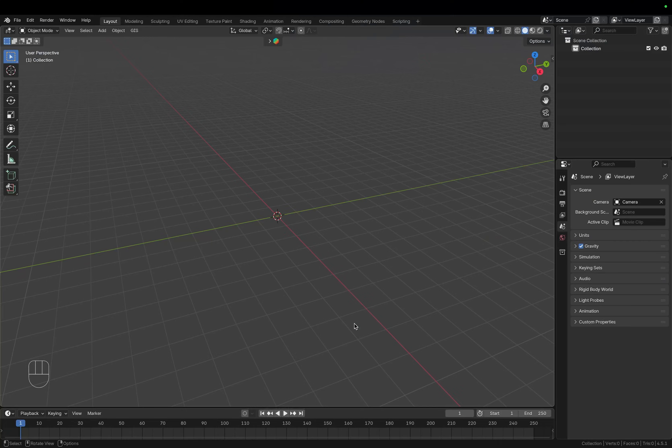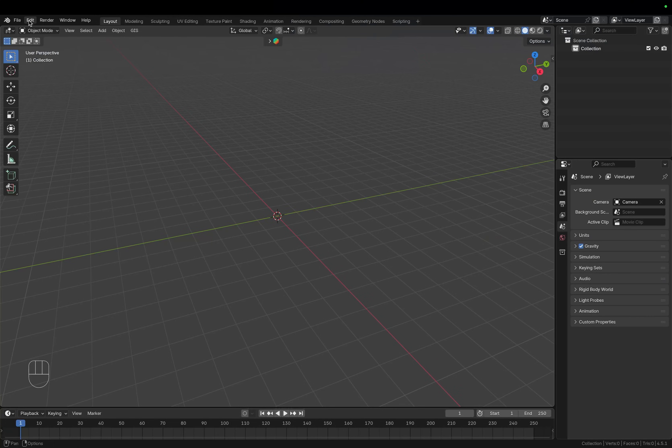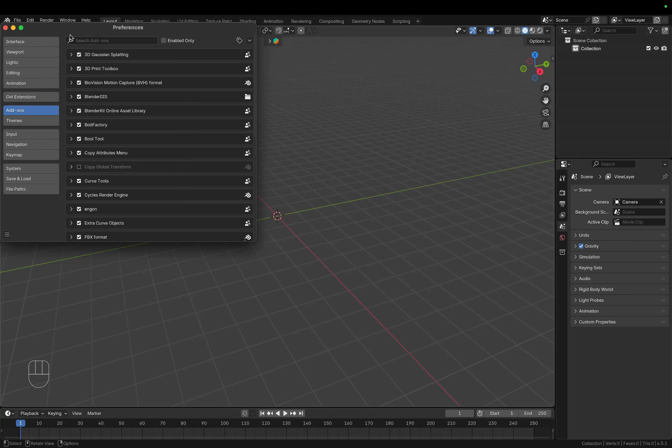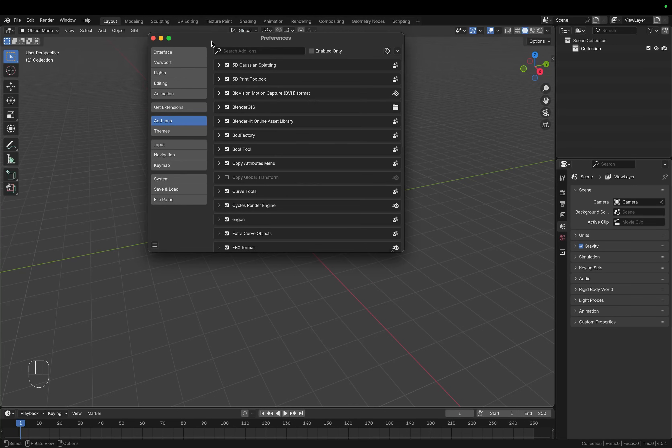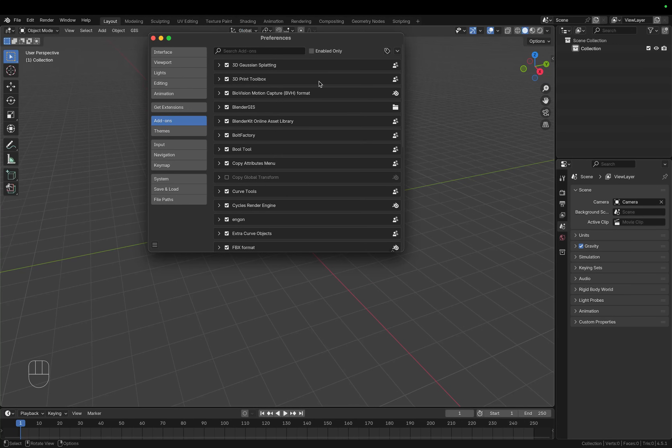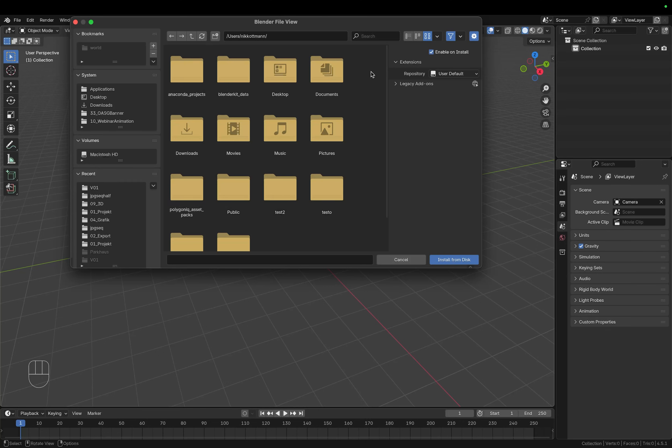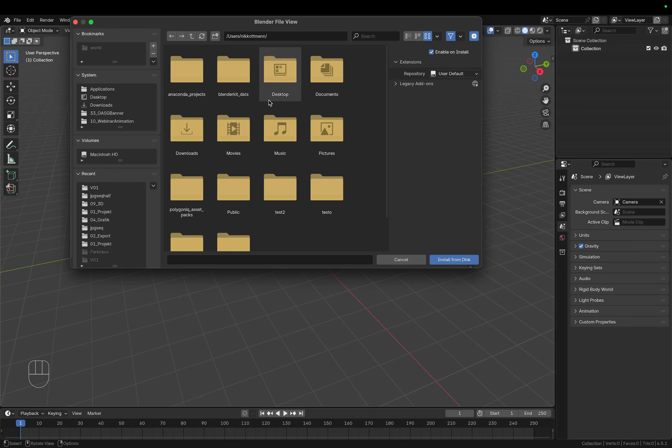Then within Blender go to edit, open the preferences and under add-ons you can go up to this button and choose install from disk. Select the zip file that you just downloaded and then install it.